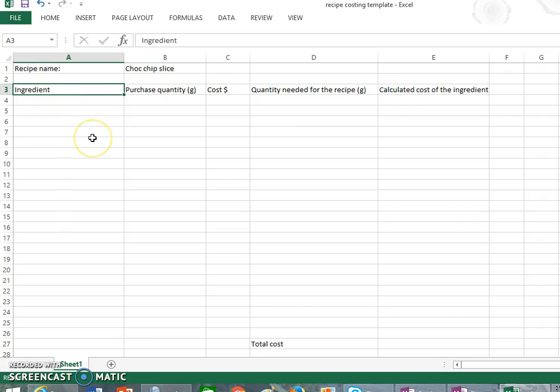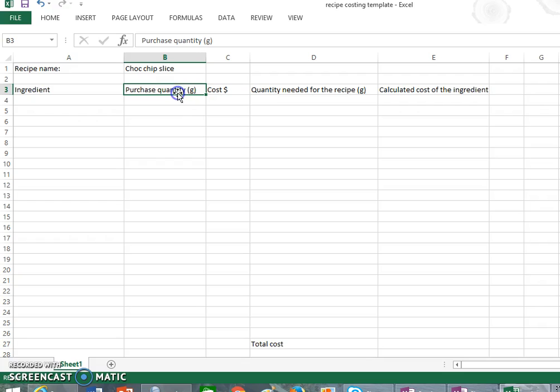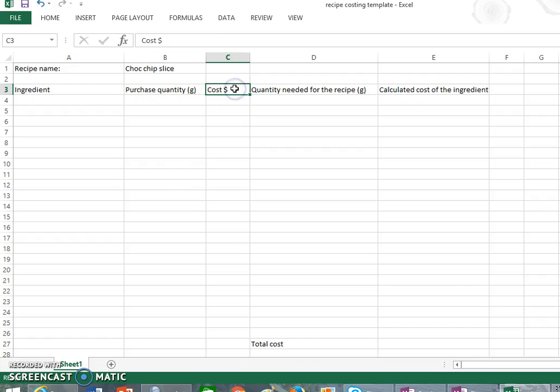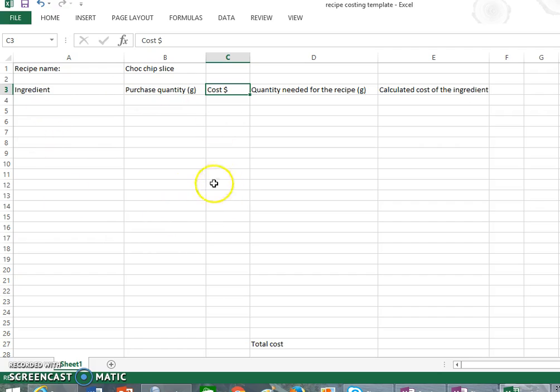In cell A3 we have the term ingredient, so down in this A column is where you're going to list all of your ingredients. In the B column, which is purchase quantity in grams, this is how you actually buy the packet. So you need to work out in grams or mils what size the packet is that you actually buy, and in column C it will be the cost of what you buy. So these first three things are how you buy the ingredient from the shop.